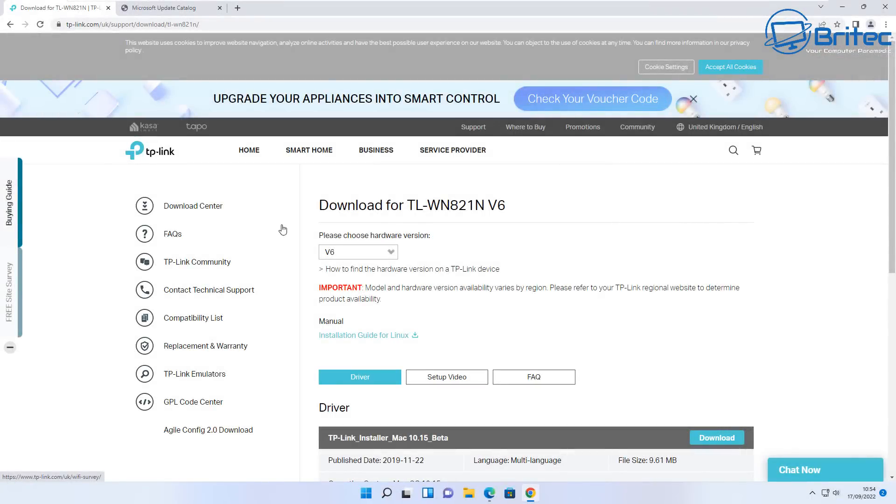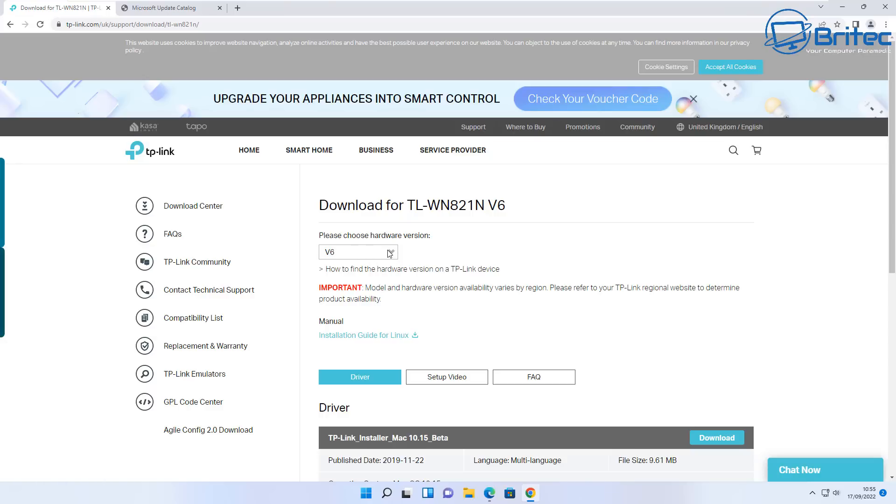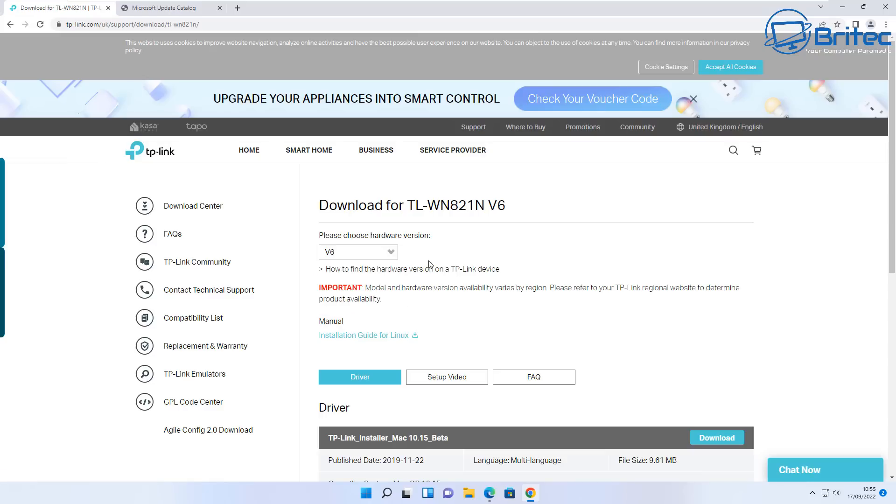If you look on here, this is on the TP-Link website. Now sometimes this can happen with older hardware. This is an older Wi-Fi connector here, and you can go to the manufacturer's website.